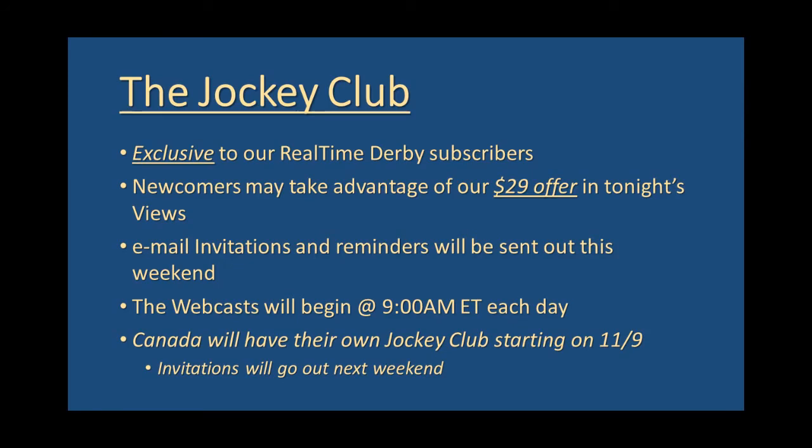These webcasts will begin promptly at 9 a.m. in the morning each day as we start analyzing pre-market activity before the bell even rings. And a lot of times we have a pretty good idea on what we're going to trade before trading actually begins. Another important note is Canada will have their own Jockey Club starting one week later on 11.9, and so invitations for that will go out next week.